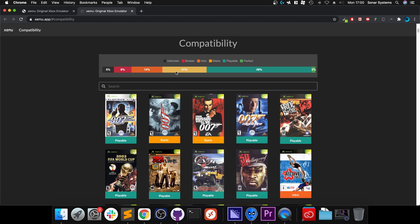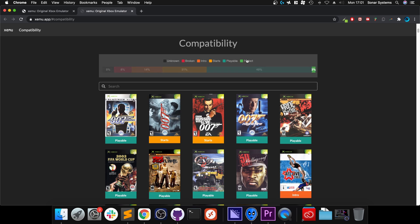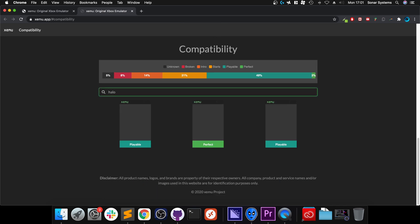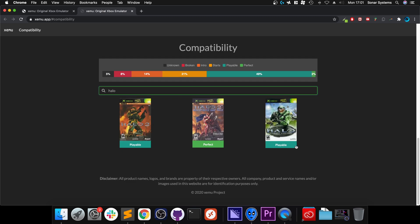There's one of six categories: unknown where there's not enough information to determine the state, broken, intro, starts, playable, and perfect. Realistically, I'd recommend one of these two in terms of trying the games, but providing feedback is also a great thing as well.